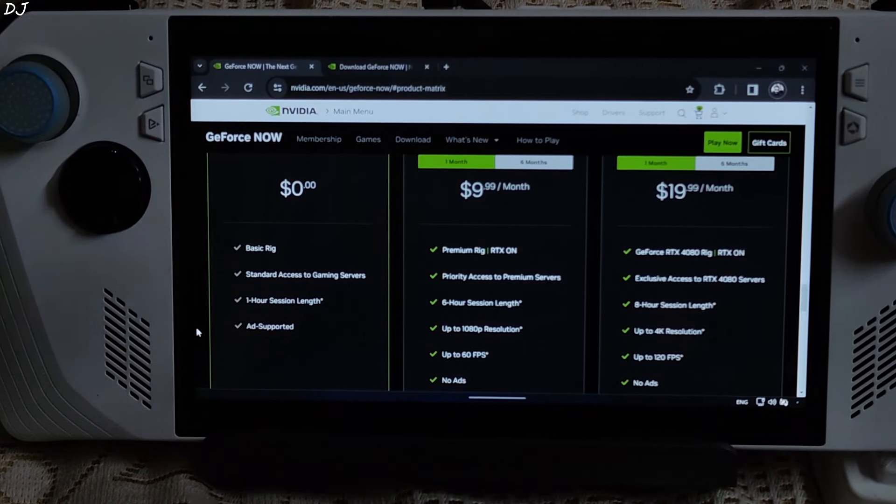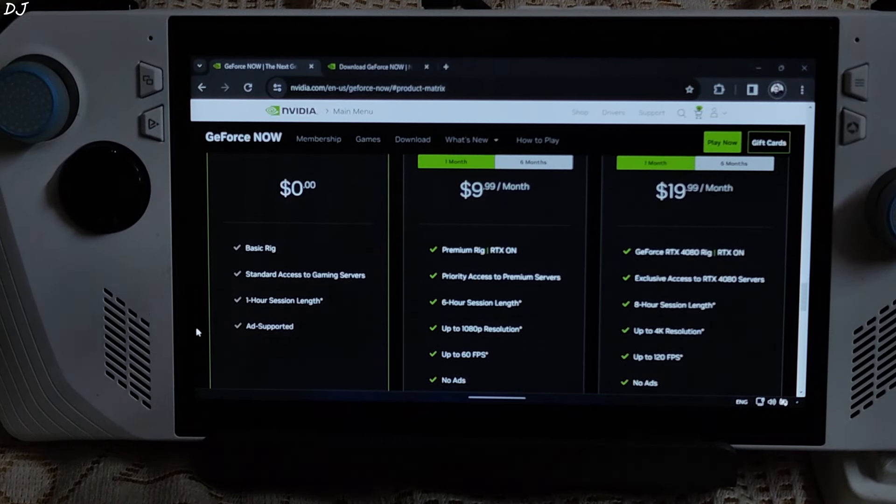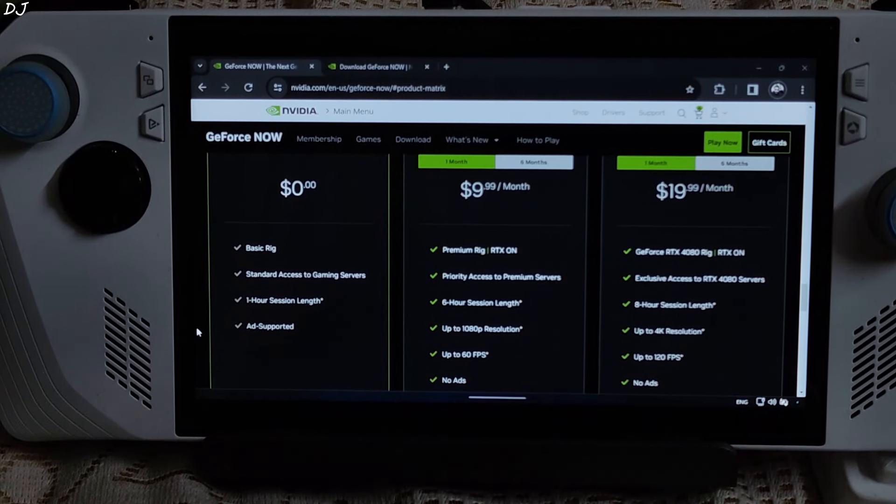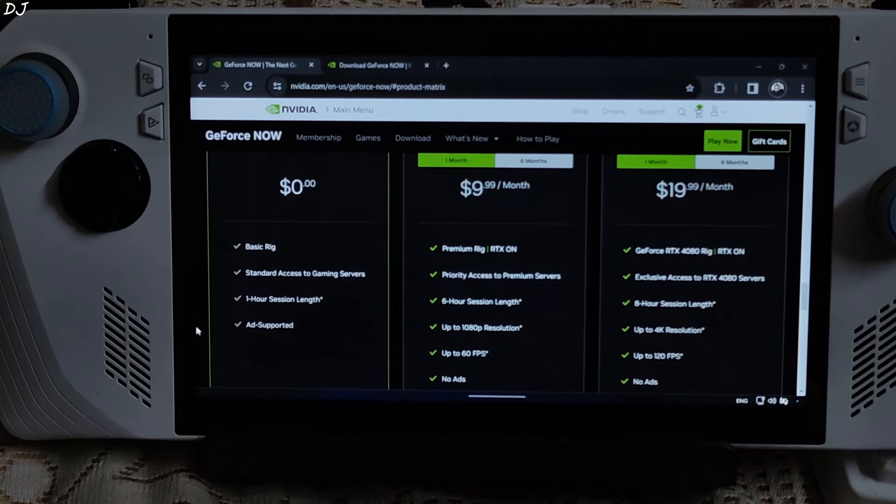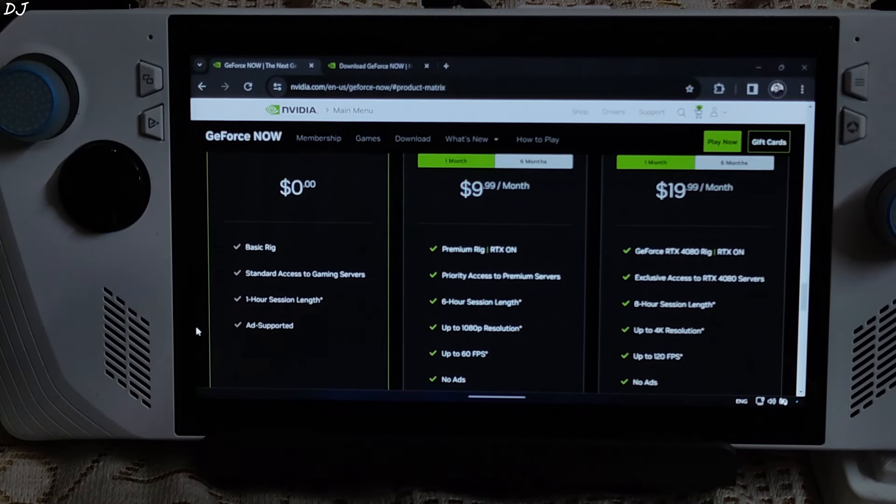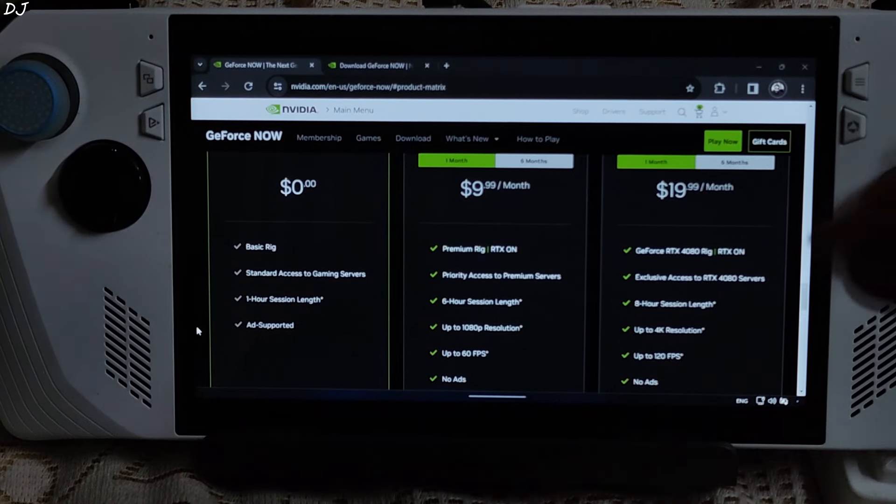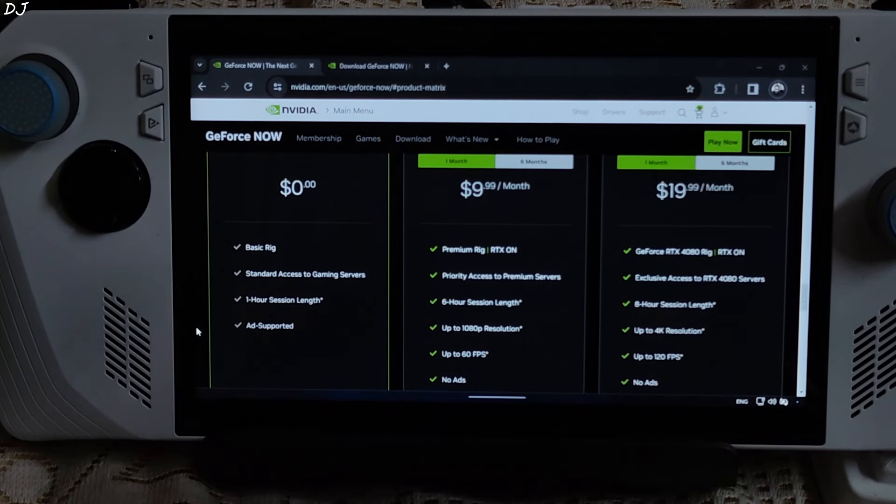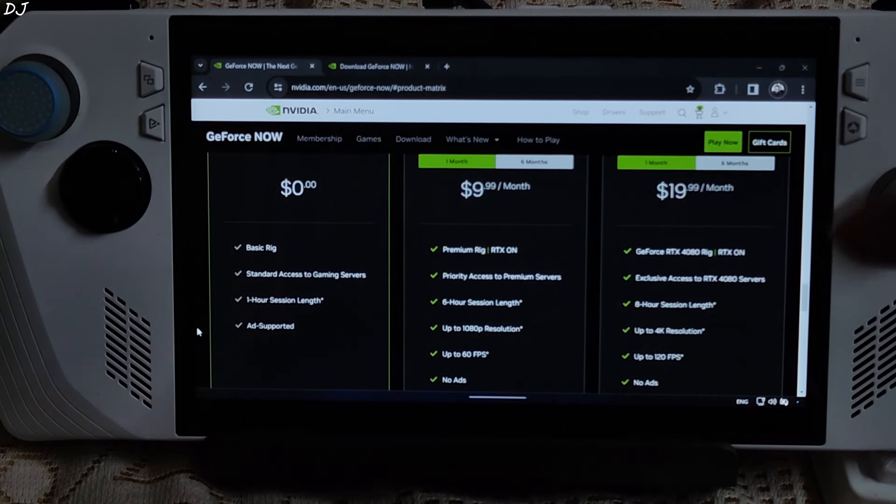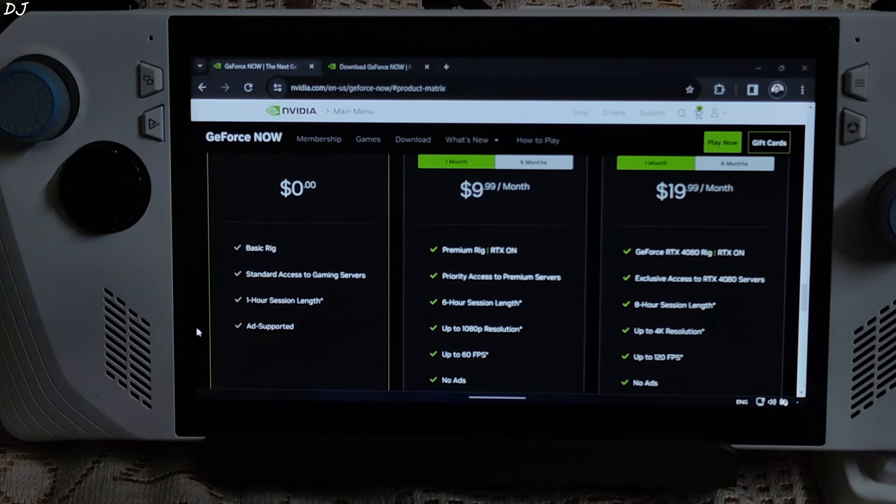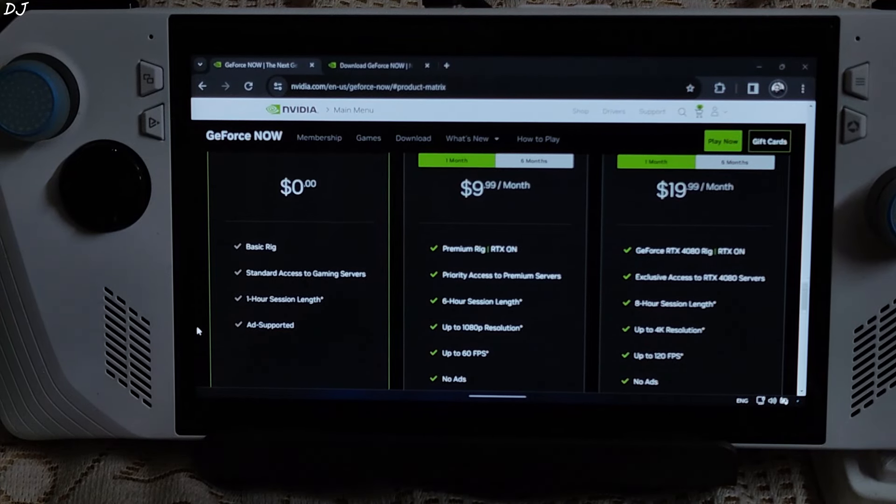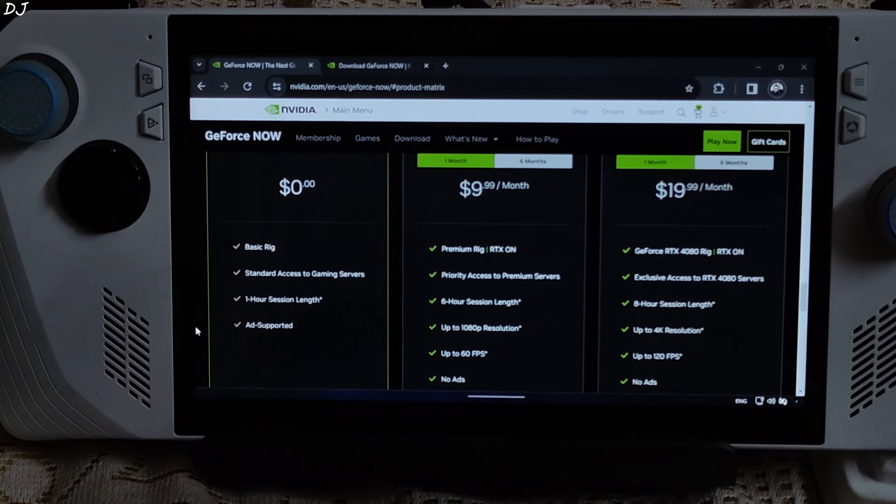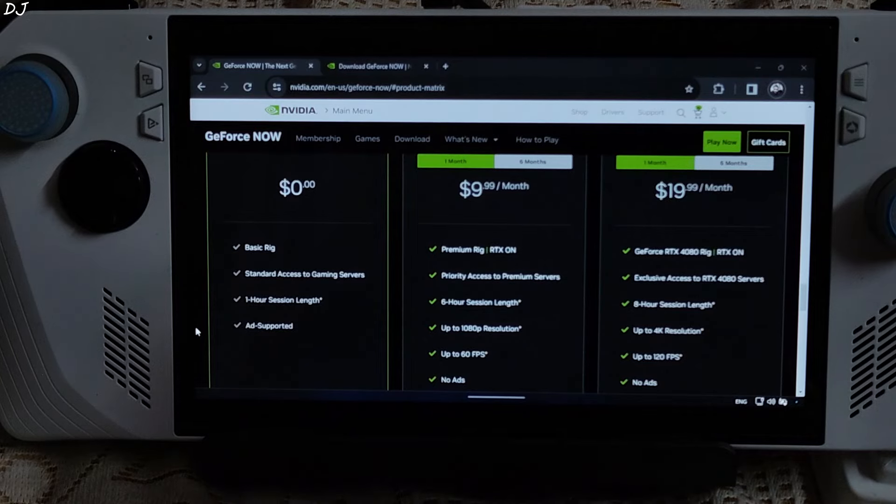With the Priority day pass, we will be getting all of the benefits of Priority membership but only for 24 hours. Each session is still capped at 6 hours but you can start another session immediately after the previous session ends. I have tested Priority membership before. The server had an RTX 3060 GPU. Stream's FPS was capped at 60.